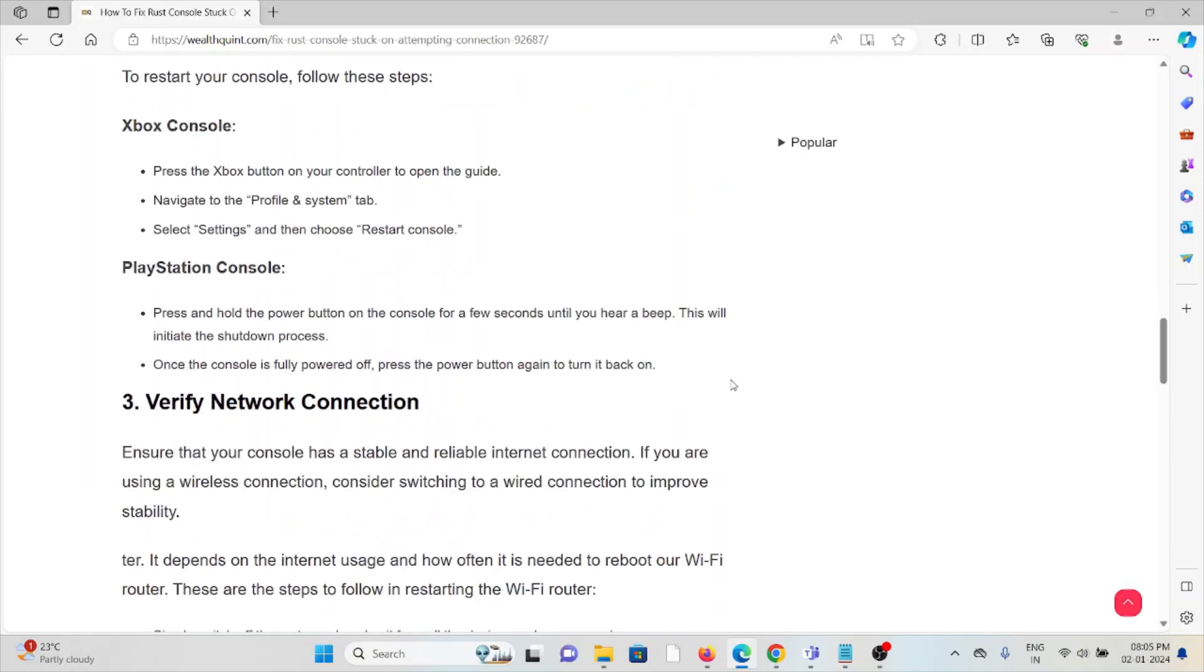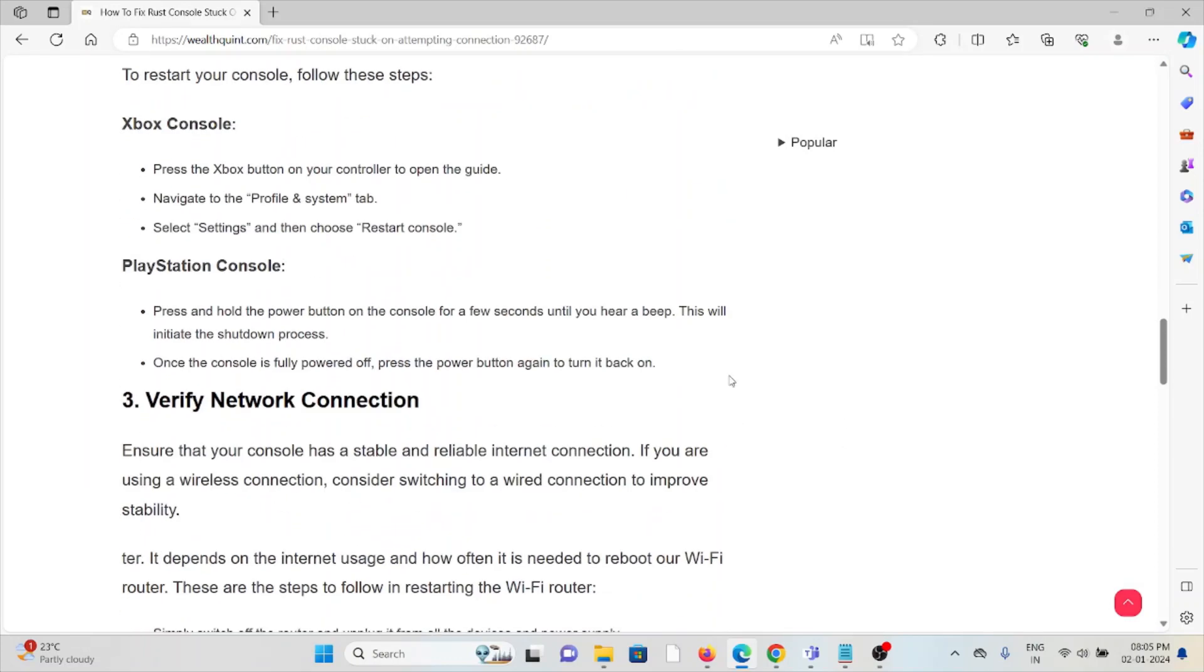For PlayStation console, press and hold the power button on the console for a few seconds until you hear the beep. This will initiate the shutdown process. Once the console is fully powered off, press the power button again to turn it back on.